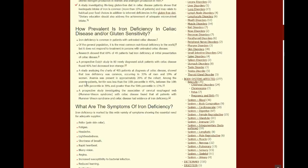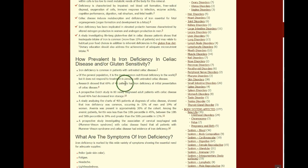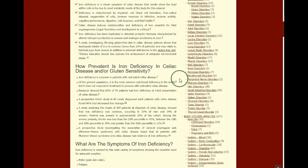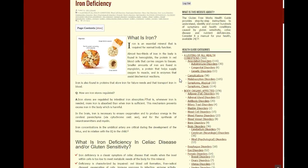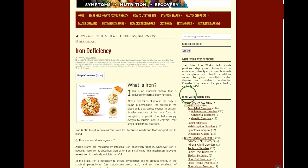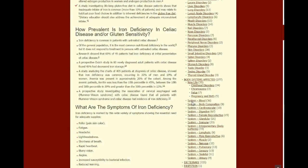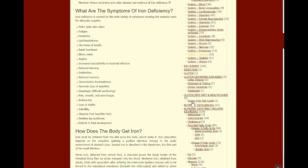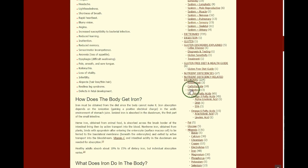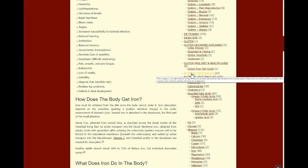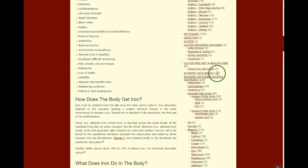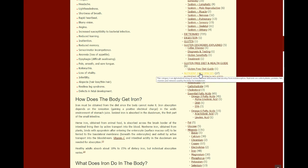Now, another way to find the nutrient deficiencies is you'll see on the right-hand side of the website the health guide categories. You just scroll down until you reach nutrient deficiencies and you'll see 27 listed nutrient deficiencies.